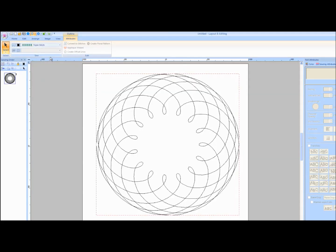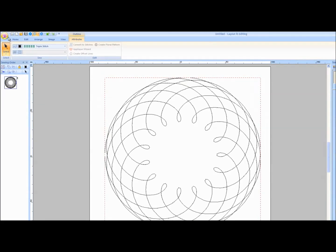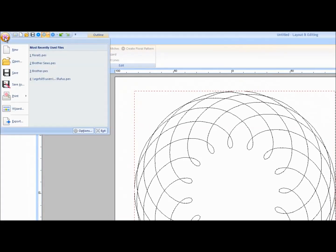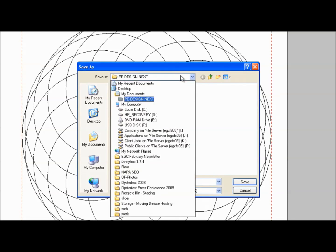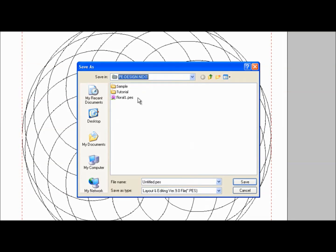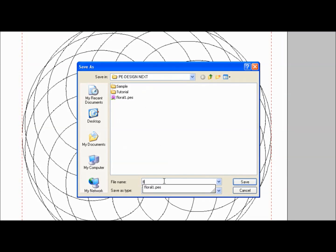The Create Floral Pattern tool will work with any closed shape that you can create — it does not have to be a circle. From the Flower pull-down menu, choose Save As. Choose a location to save the design, name it, and click Save.